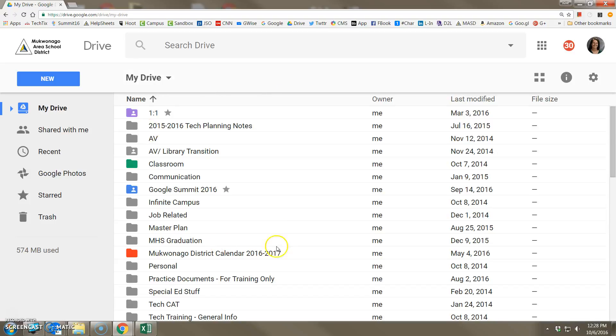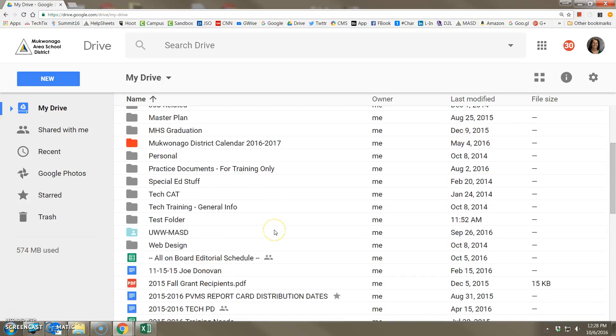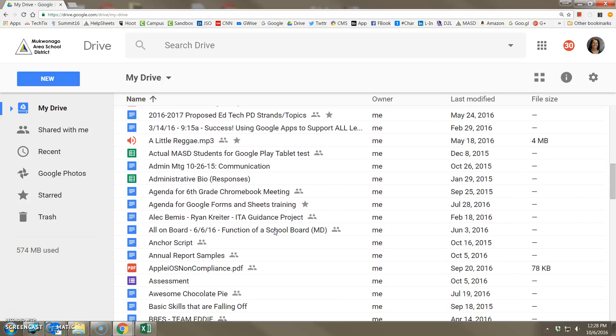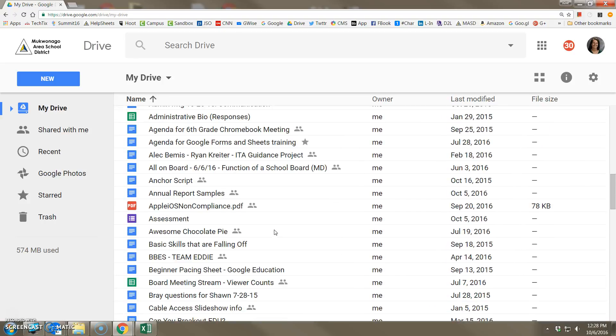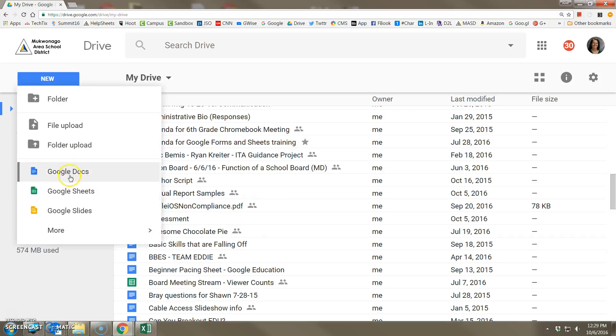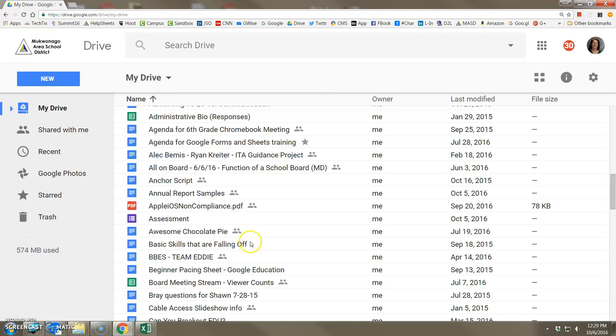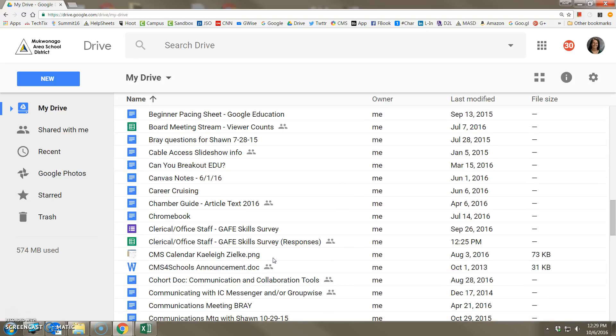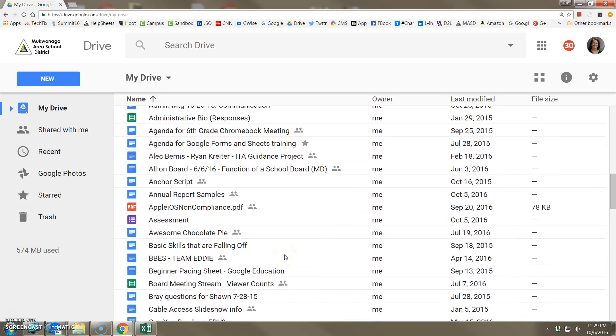In other words, all of the files that you have stored in your Google Drive don't all have to be items that were created with Google's own apps. You can store PowerPoint files, Word docs, Excel spreadsheets, PDF files, music files, video files, just as you would on a flash drive.